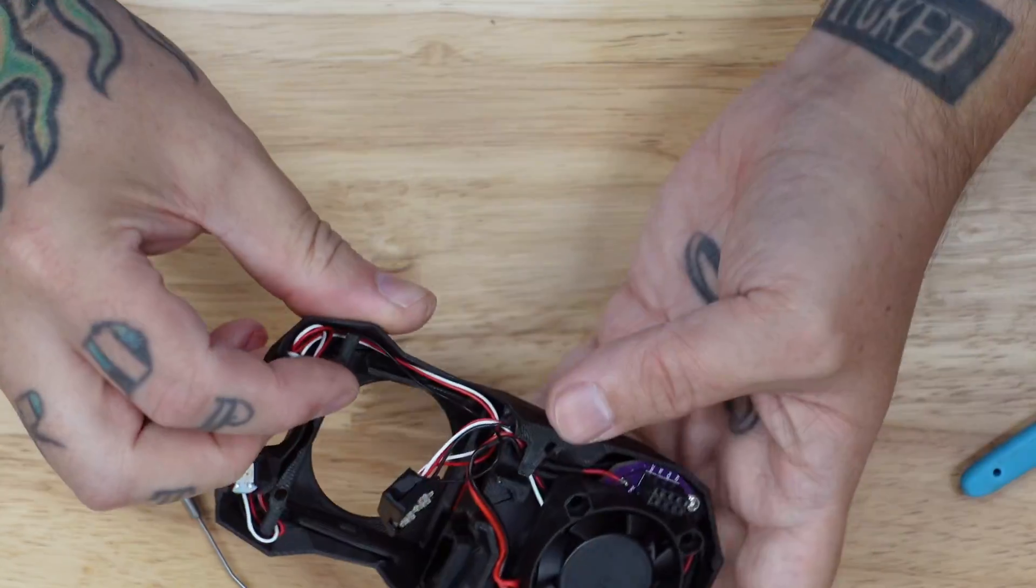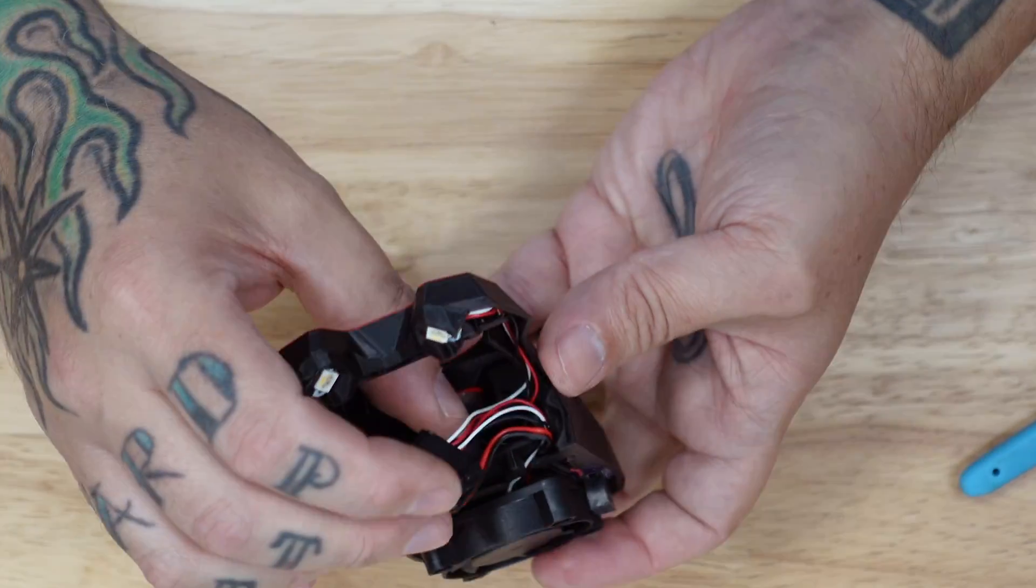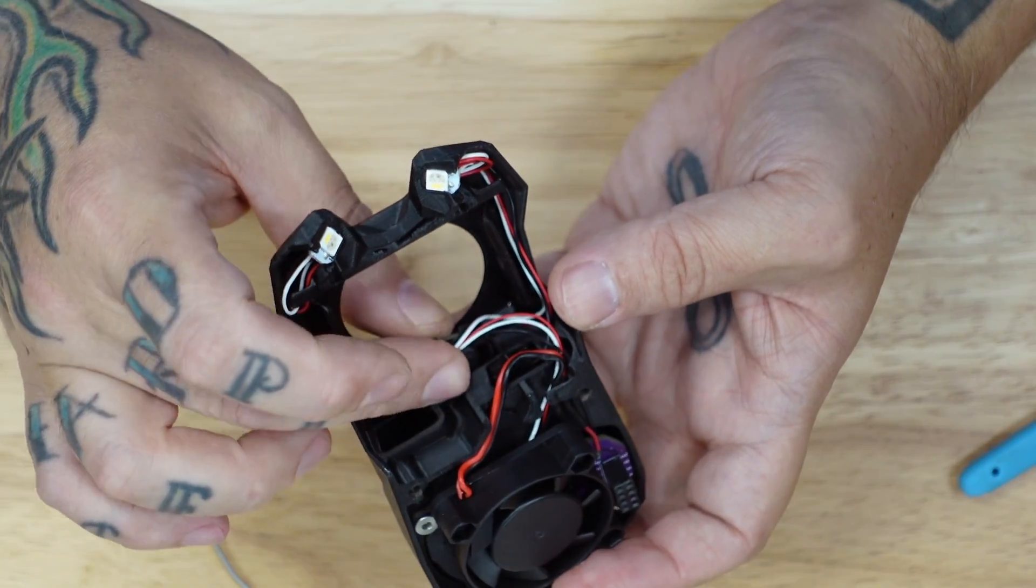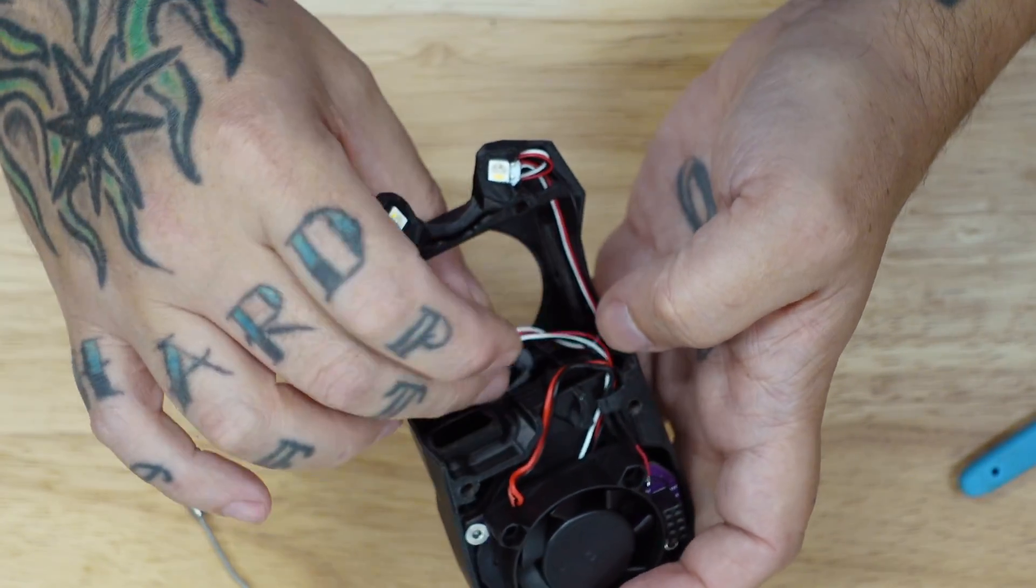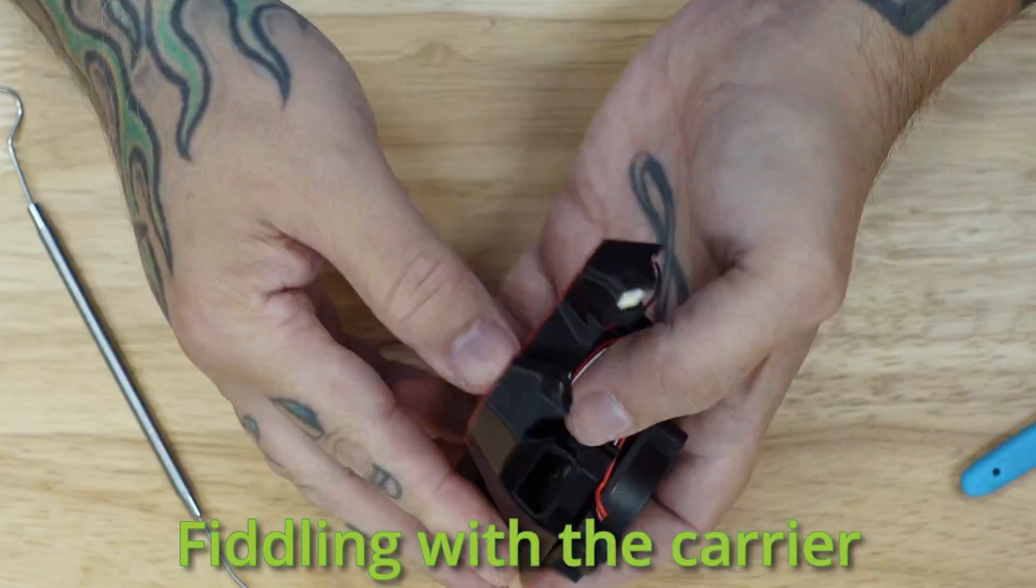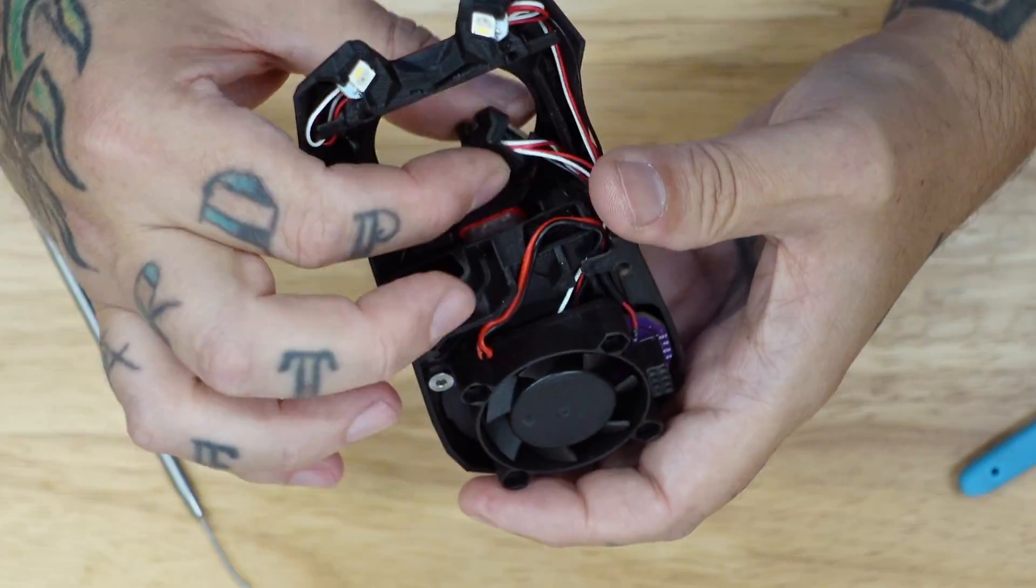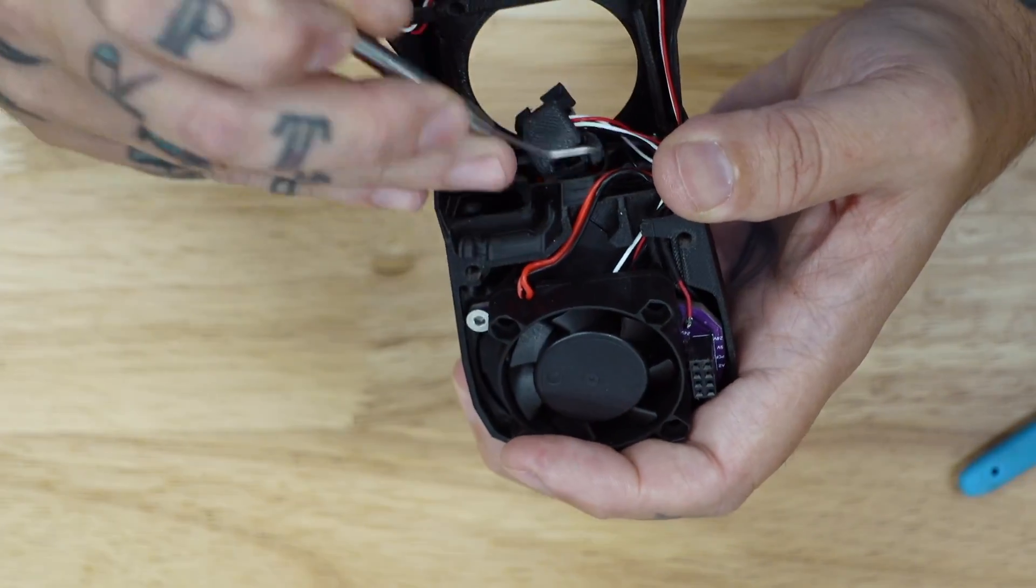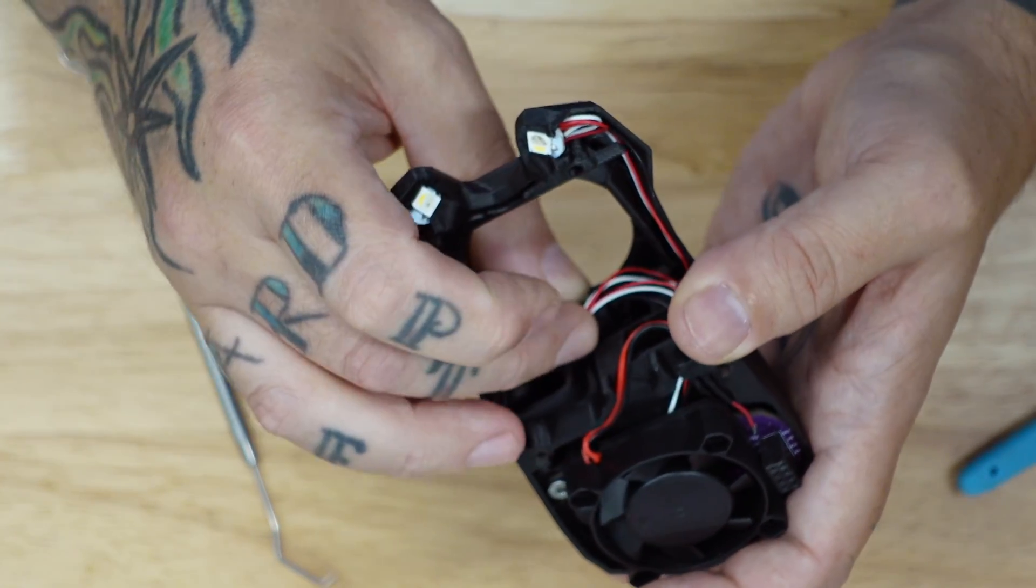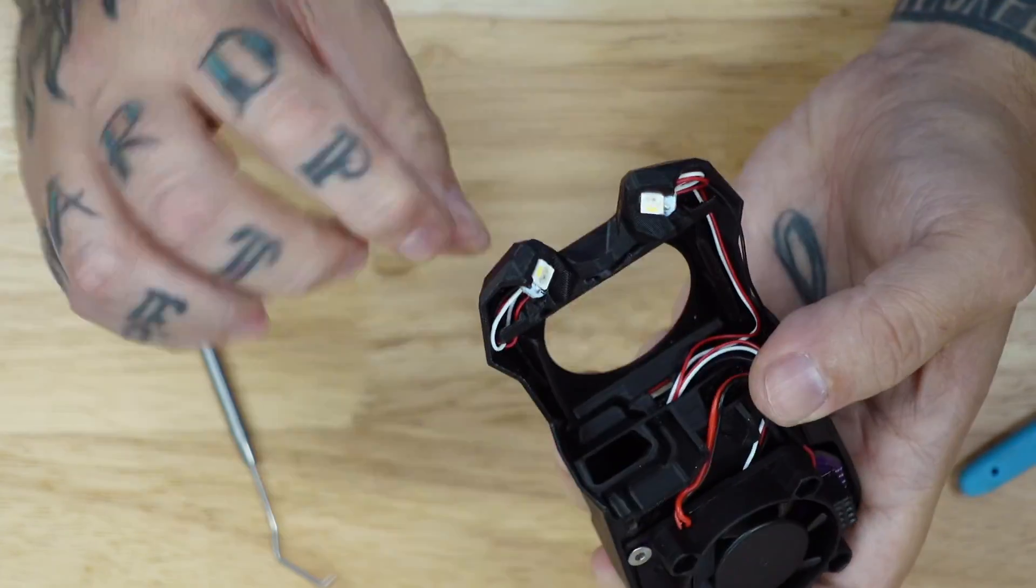There we go. And with the LED seated, you just want to turn it, put it into the LED chamber. Ah, my diffuser was not completely flat. There we go.